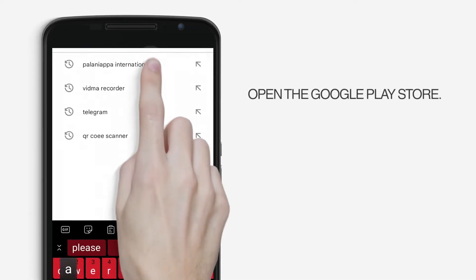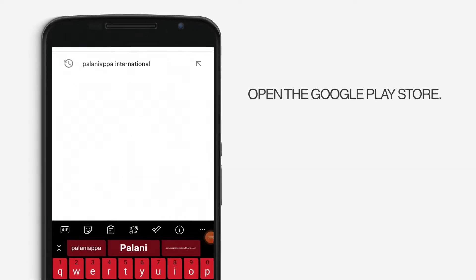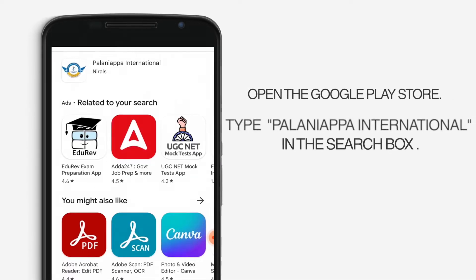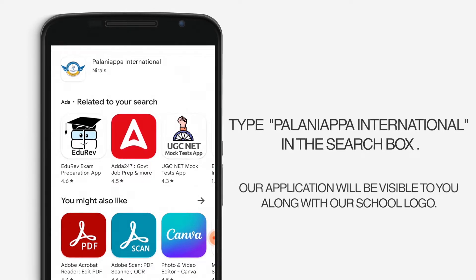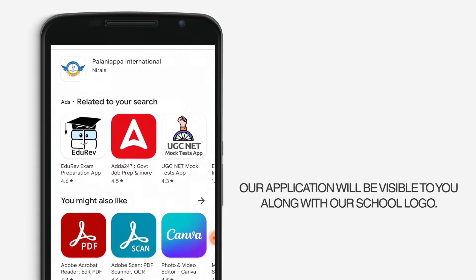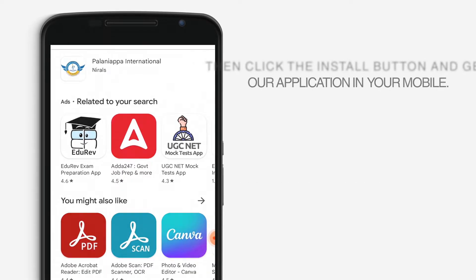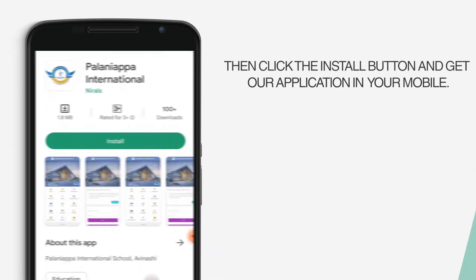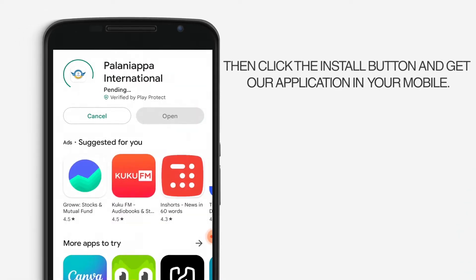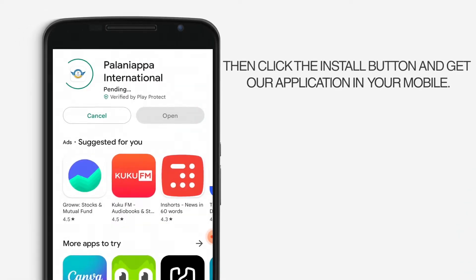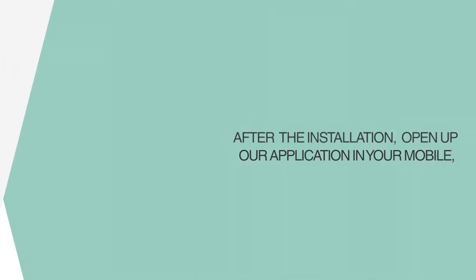Open the Google Play Store and type Palniapa International in the search box. Our application will be visible to you along with our school logo. Click the install button to get the application on your mobile.